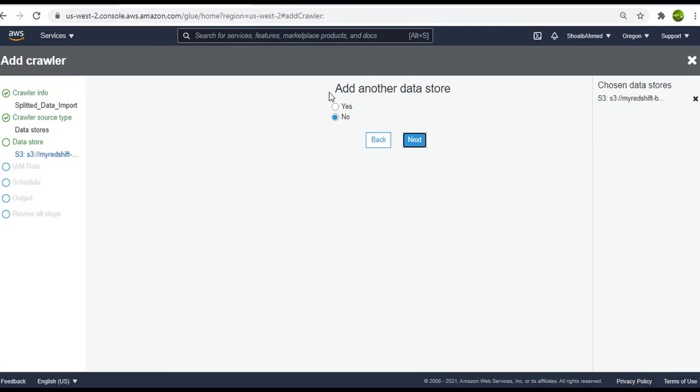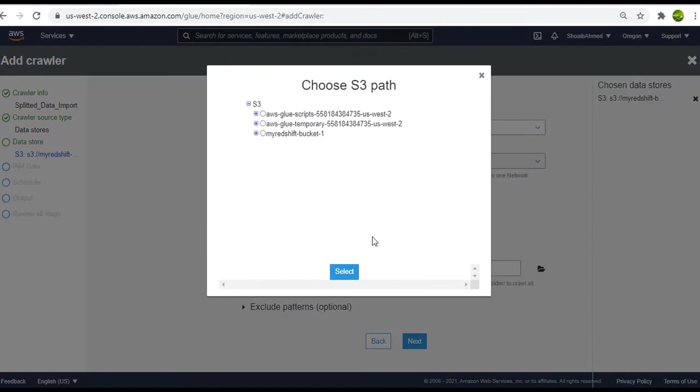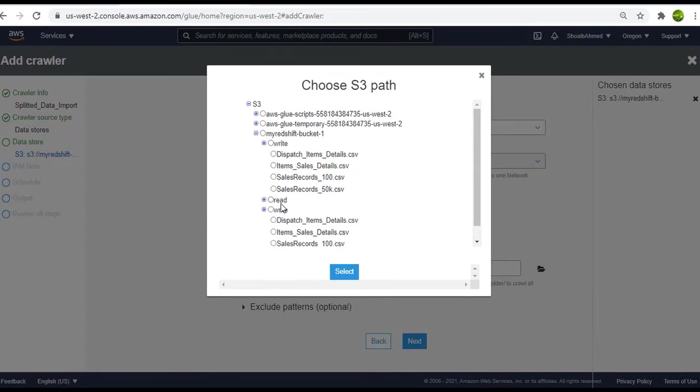But this time I will use the other data source too because we need the other file to be uploaded as well. And click on next. Again the data store is S3. Now let me browse the folder location for the second file and this time I will select the item sales details.